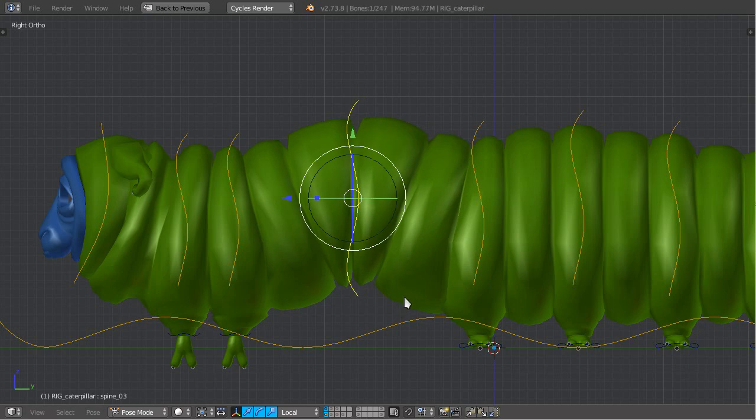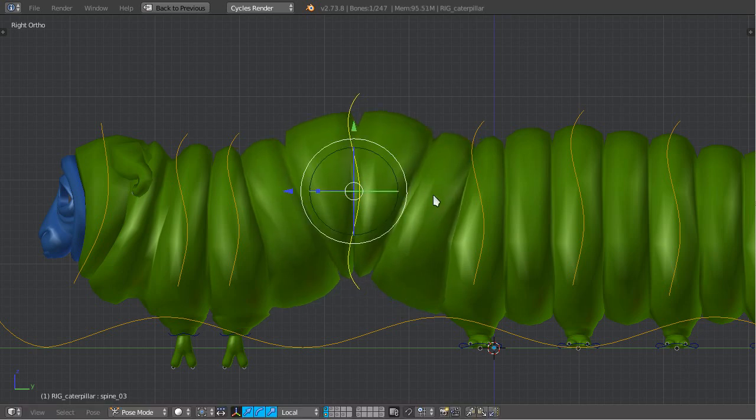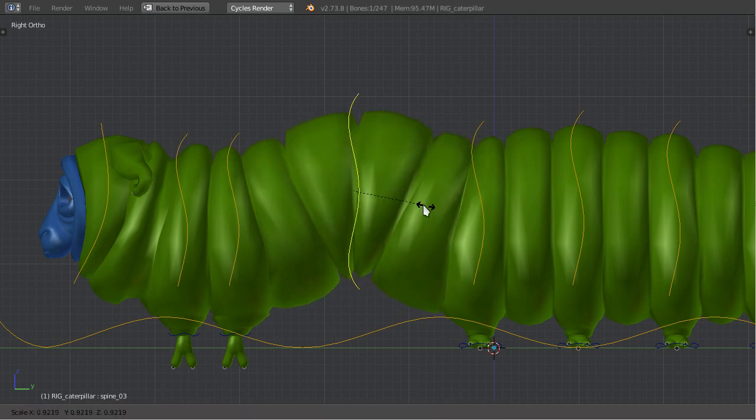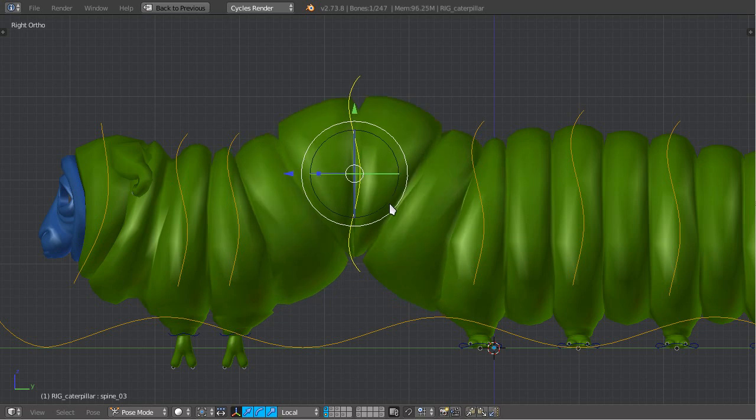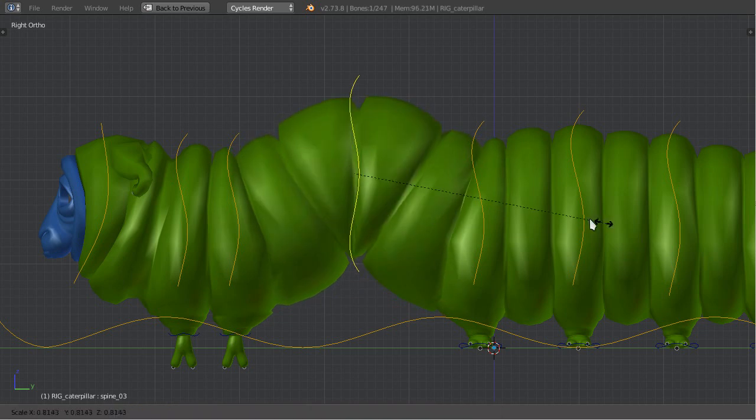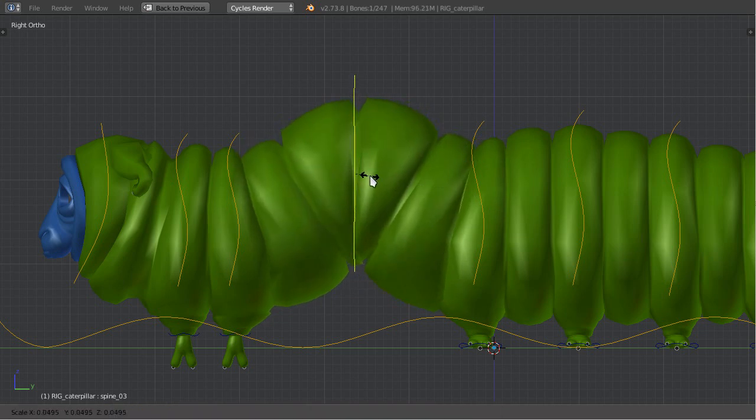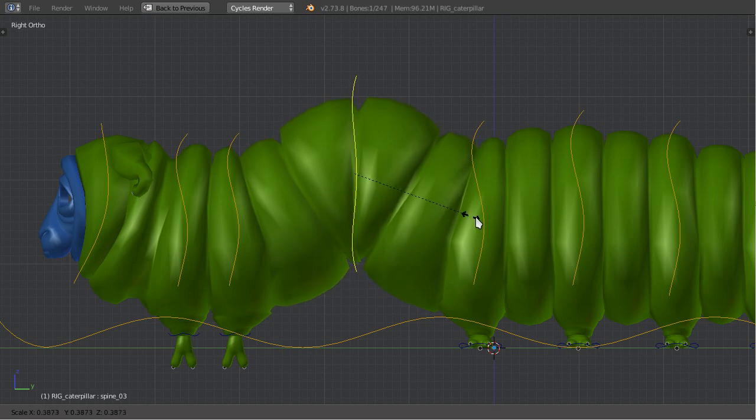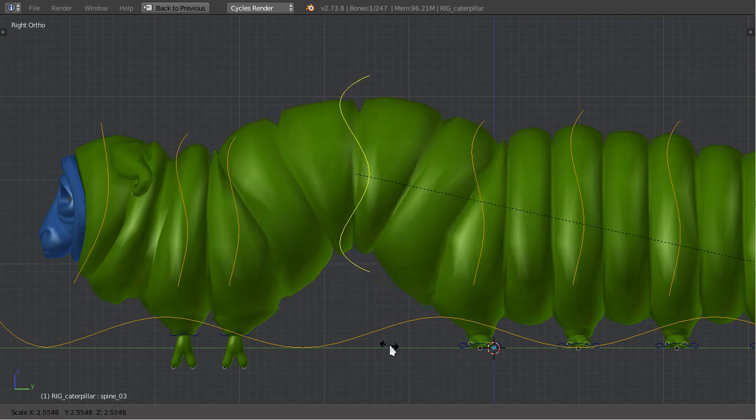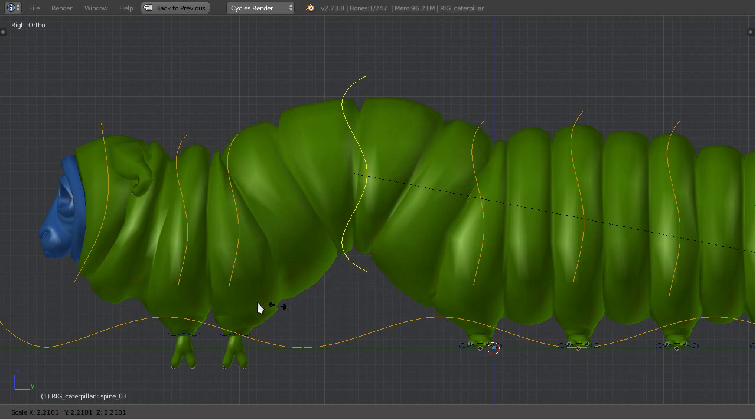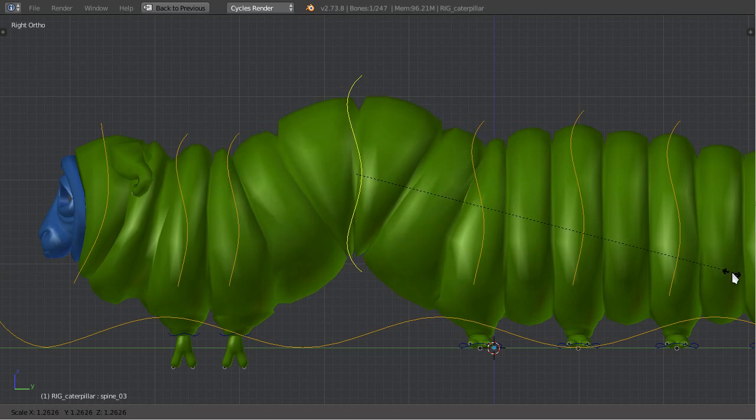Also, they can be scaled to control this smoothness. If I scale them down, they will be linear and if I scale them up, they will be more smooth.